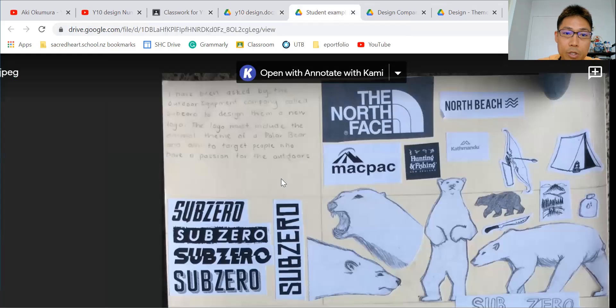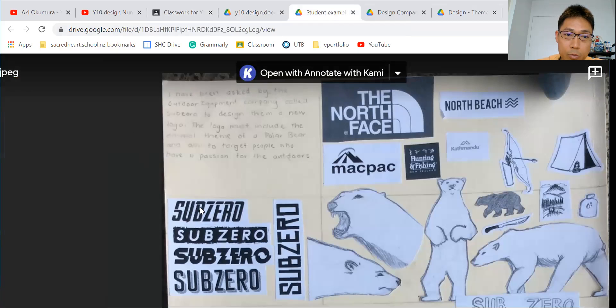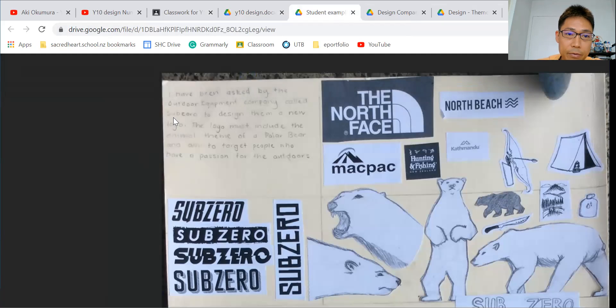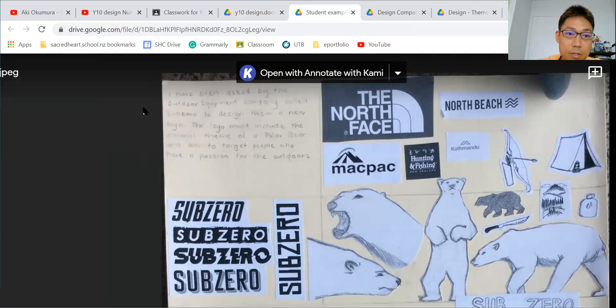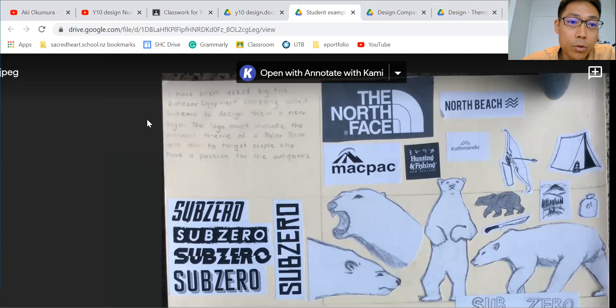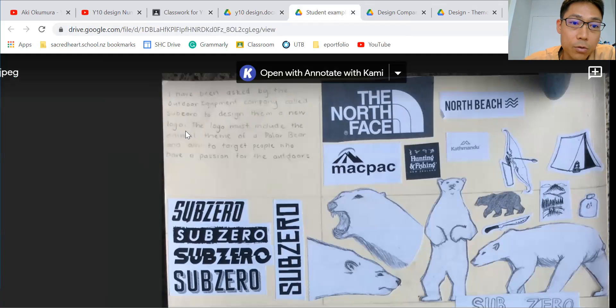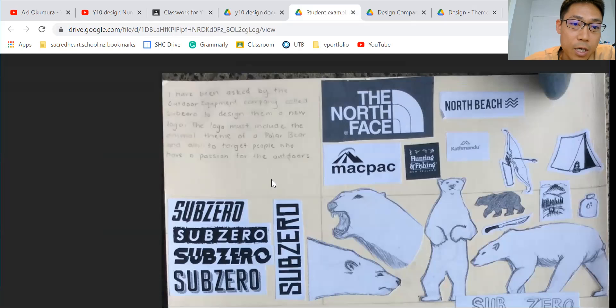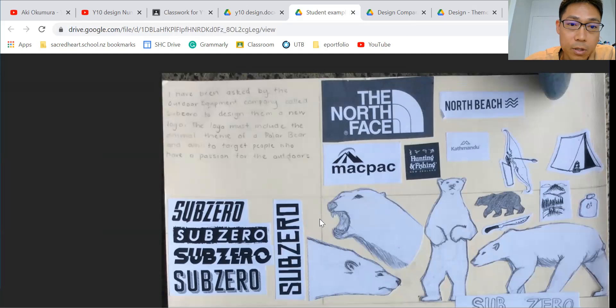I'm going to show you a student example. On this board, you can read the brief. This student said: 'I have been asked by an outdoor equipment company called SubZero to design for them a new logo. The logo must include the animal theme of the polar bear,' which is the flavor of the design.